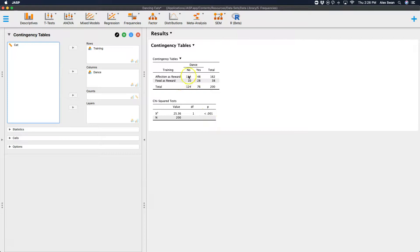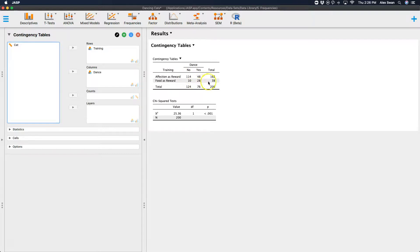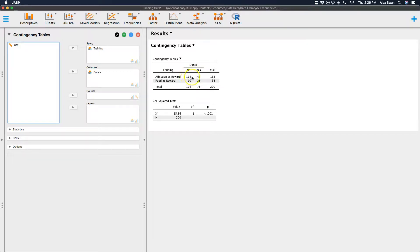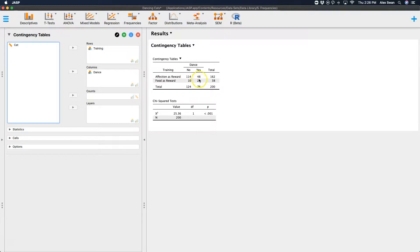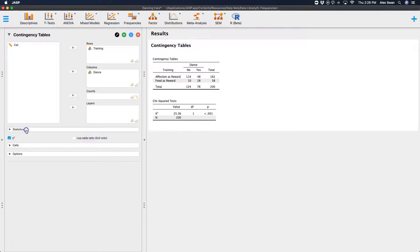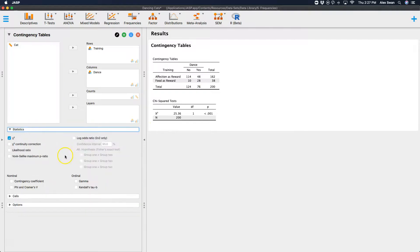And so what this is saying is now you come over here and you look at the counts and what is different among these cells. So as for affection as reward, if the cat didn't have to dance, then the cat seemed to like that quite a bit better. The total amount of cats counted was 114. But if we wanted the cats to dance, we want to look at which one is better for that.